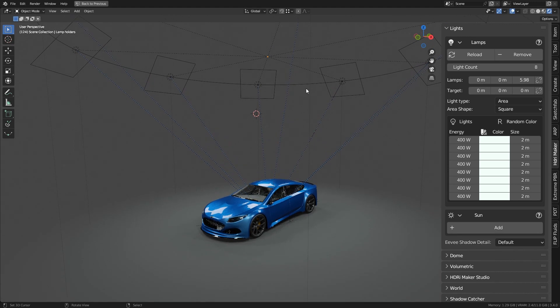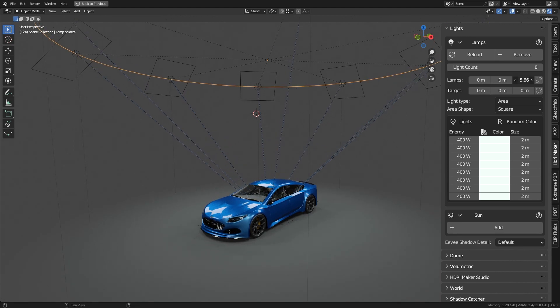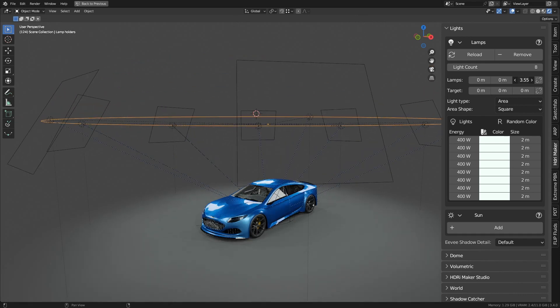This allows you to move the circle. You can also use the lamp's properties to move the lamp holder.